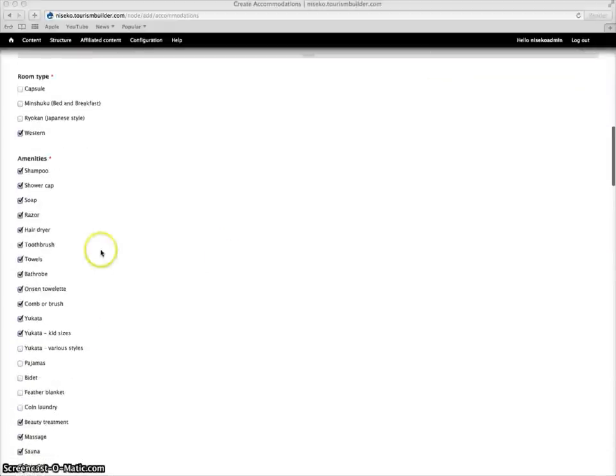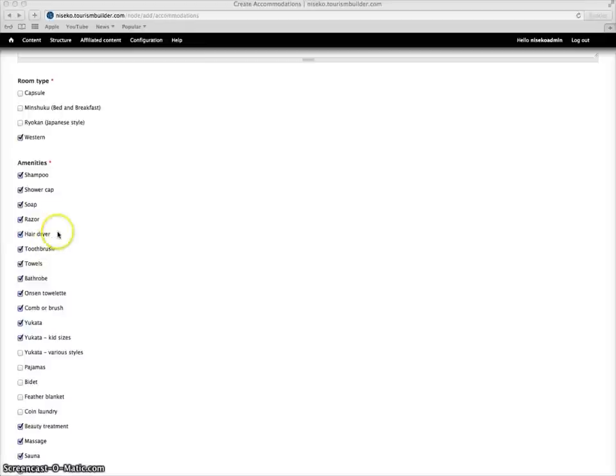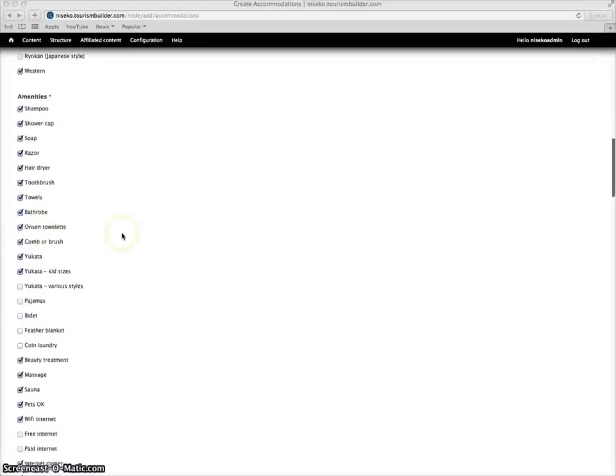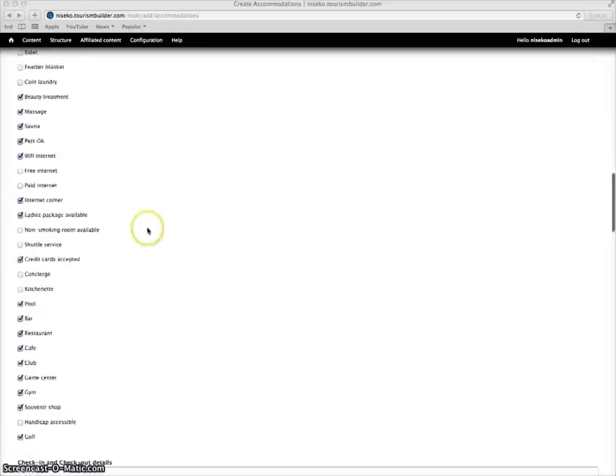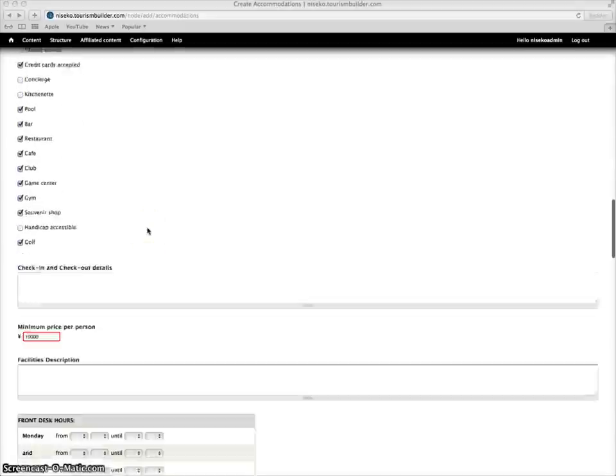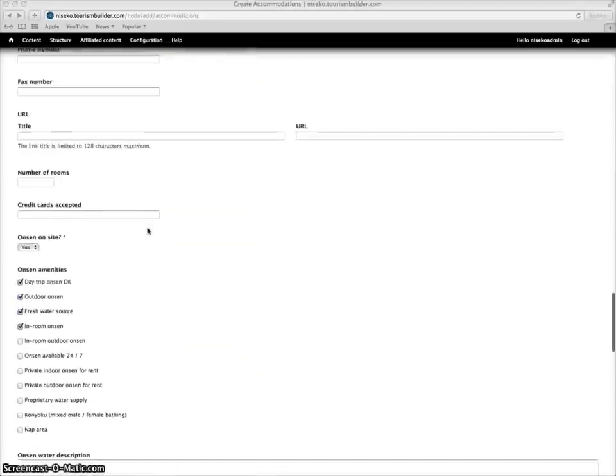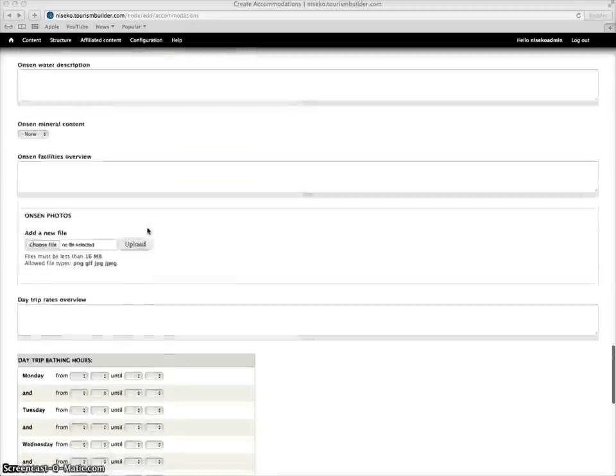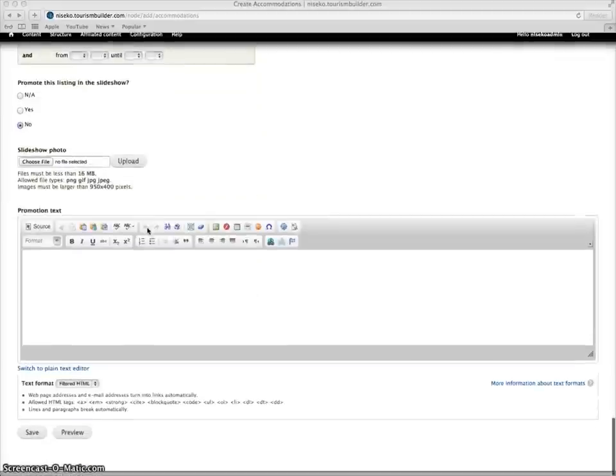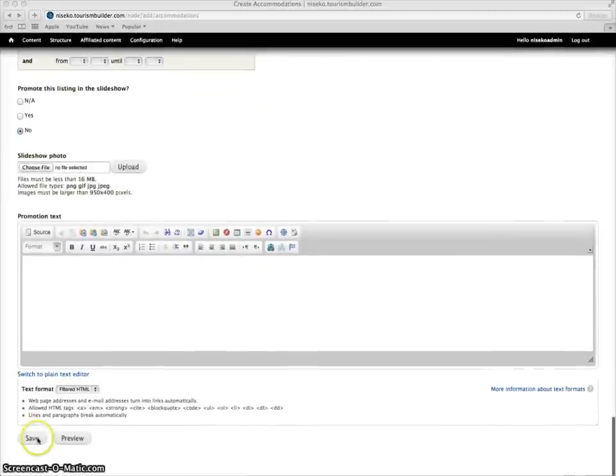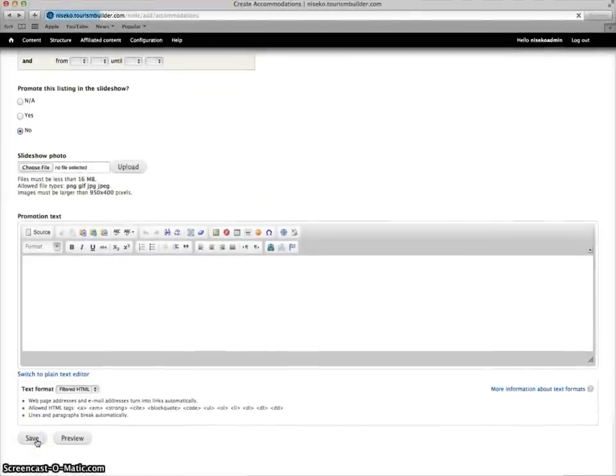Now we can choose from preset amenities. These preset amenities have already been translated through the system, so they do not incur any additional translation fees. Let's save our English source content.